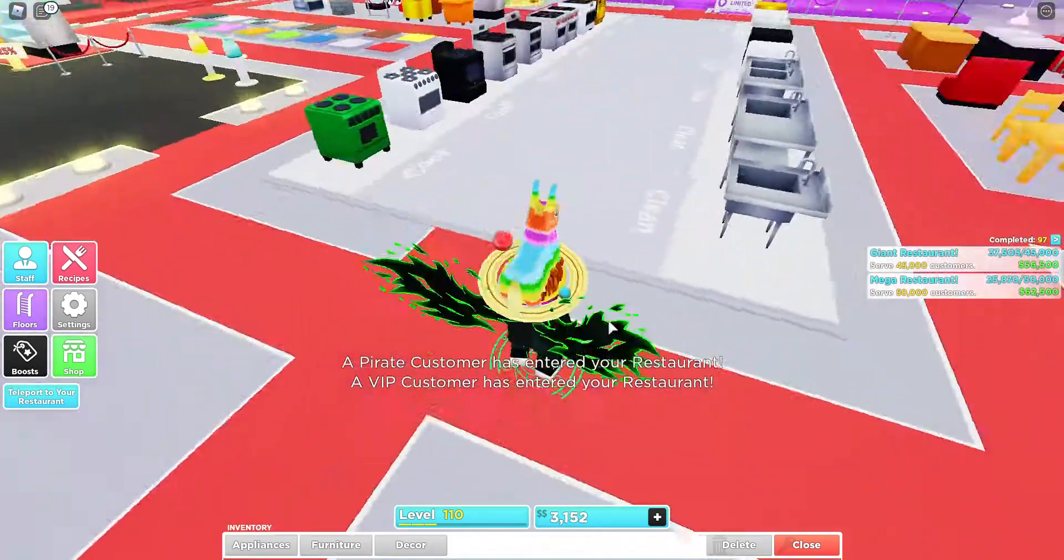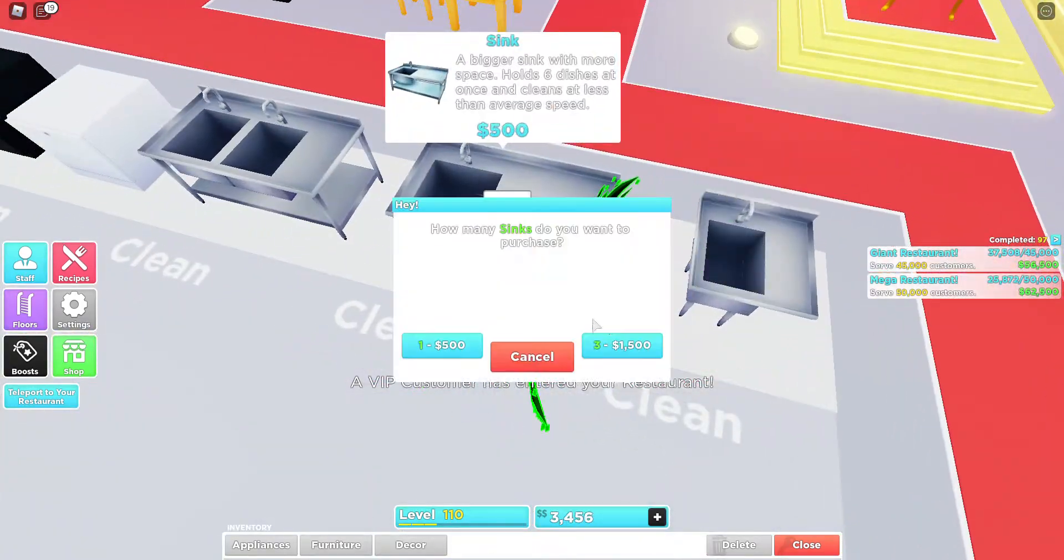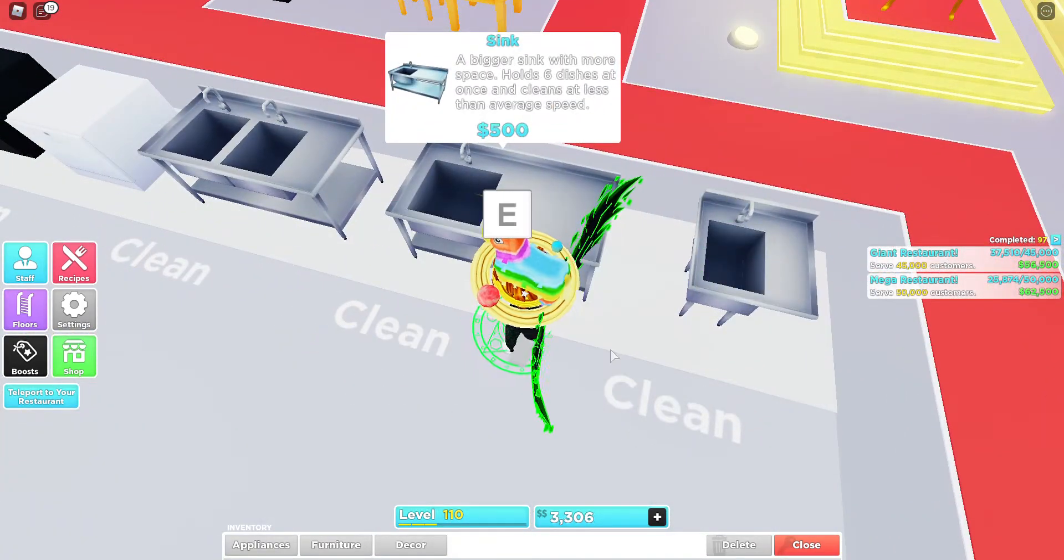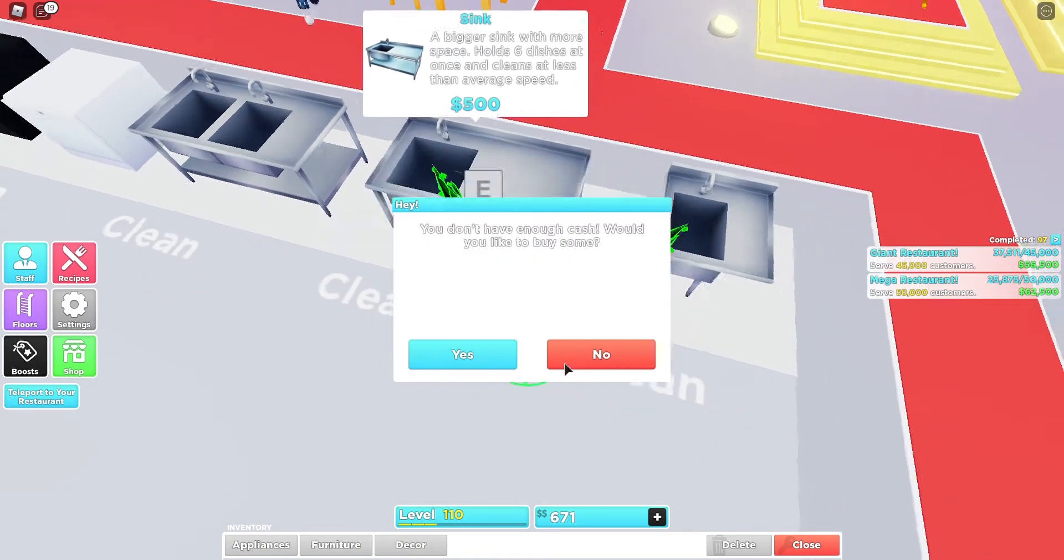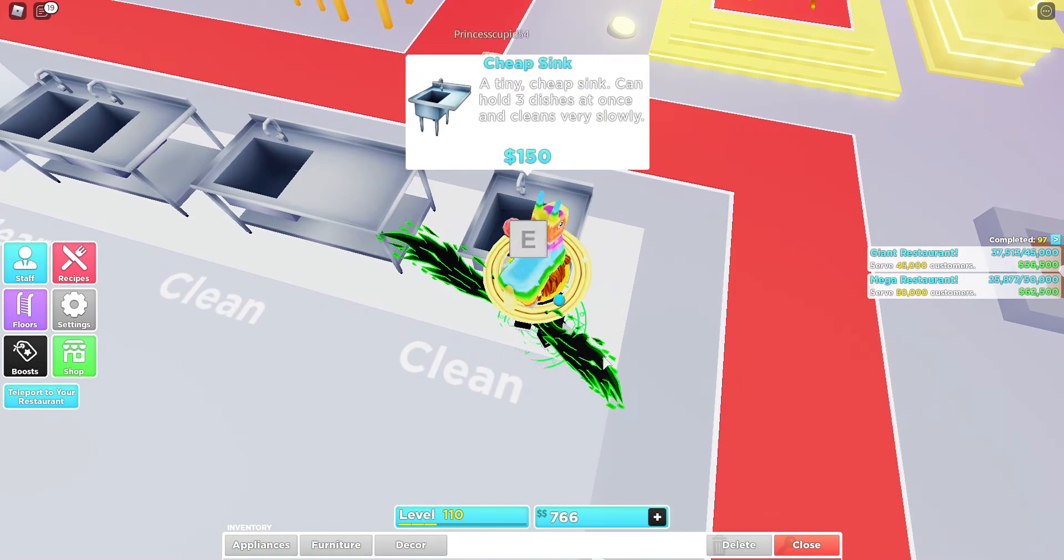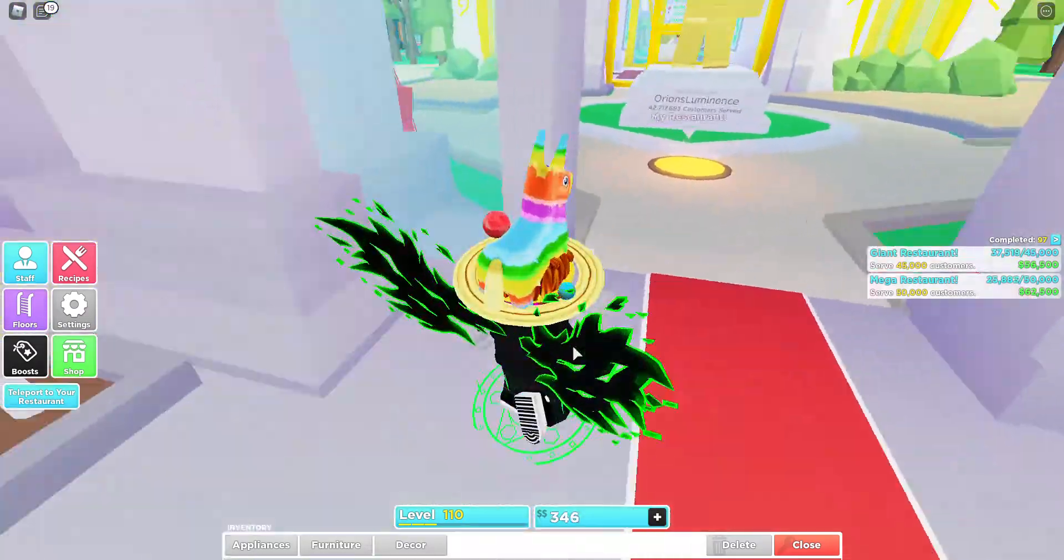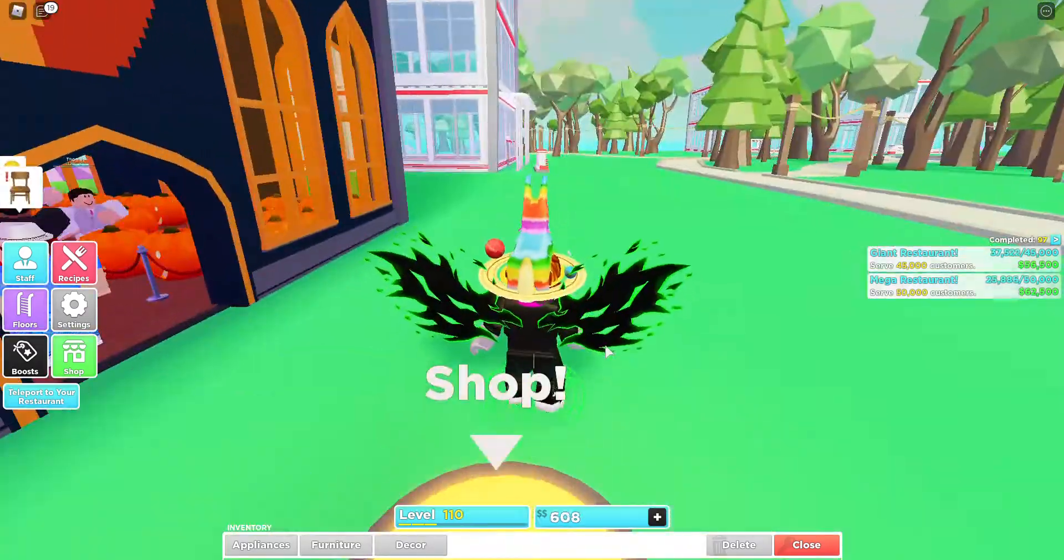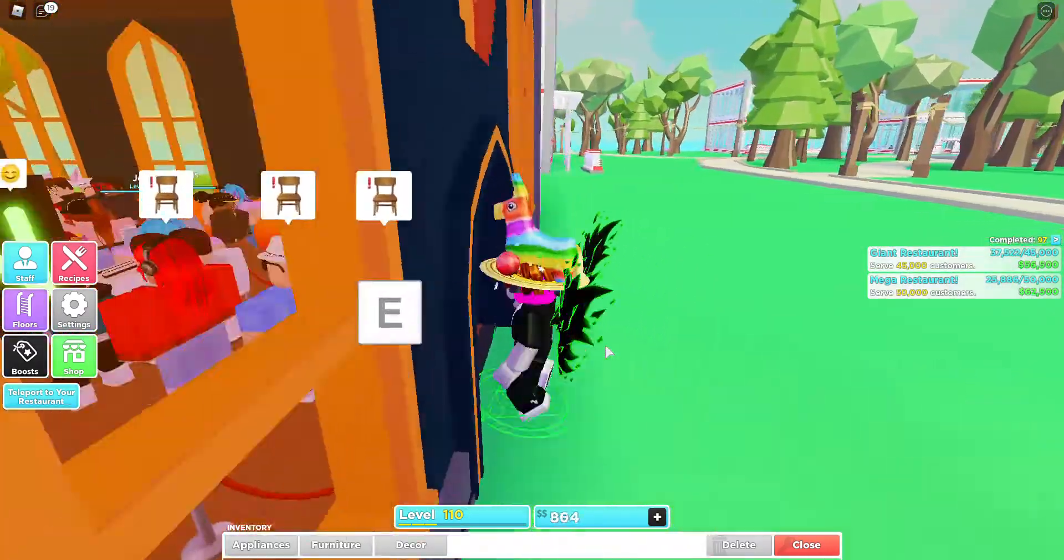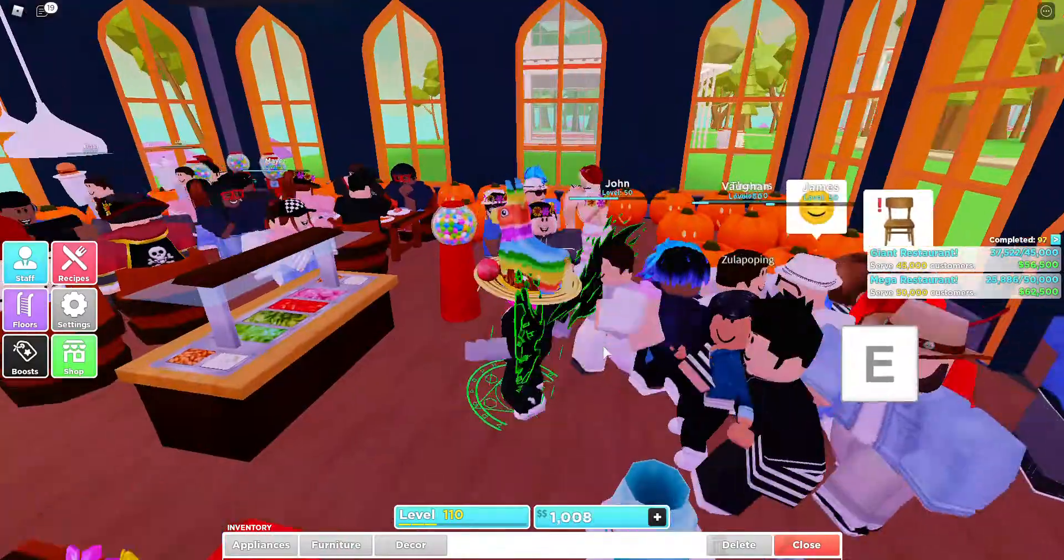I don't have any money, oh well I have to get worse things. Oh no I'm out of money. I'm used to having hundreds of thousands.